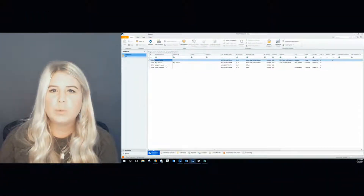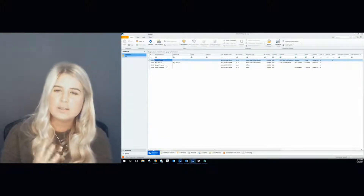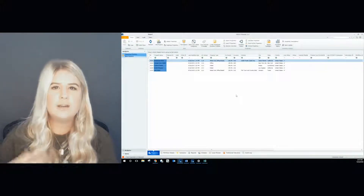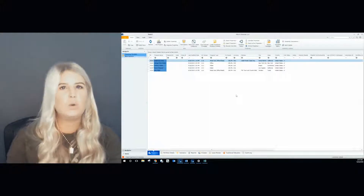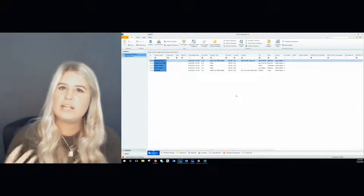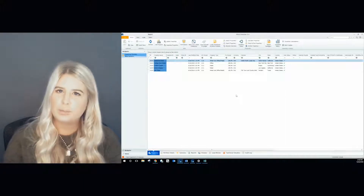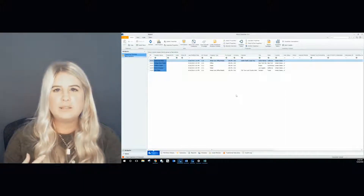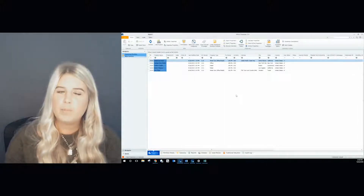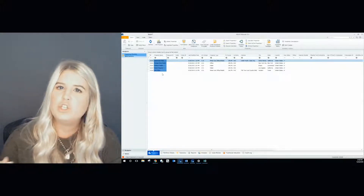Now I'm going to walk you through in 12.0 how to calculate and convert to a prior version such as version 11.8. Let's say you're trying to send a file to a broker, a colleague, or a sponsor. If they are telling you it cannot upload and it's saying failed, the first thing you should do is ask them what version they're running. In this example, let's say the client is running version 11.8 and I am currently in version 12.0.